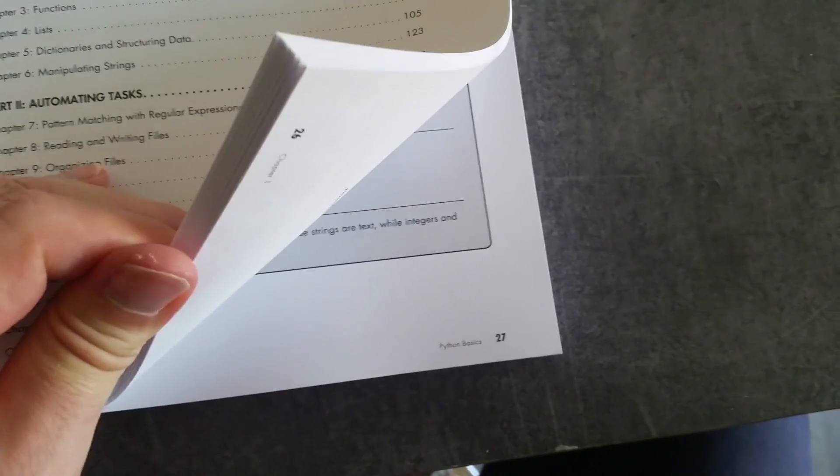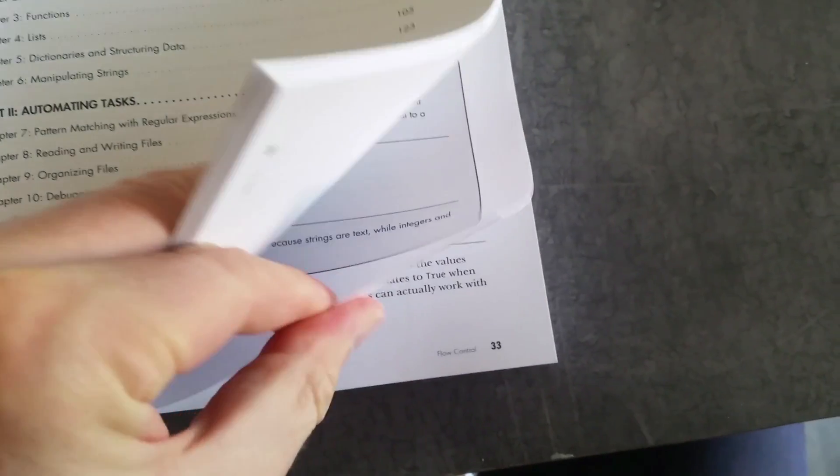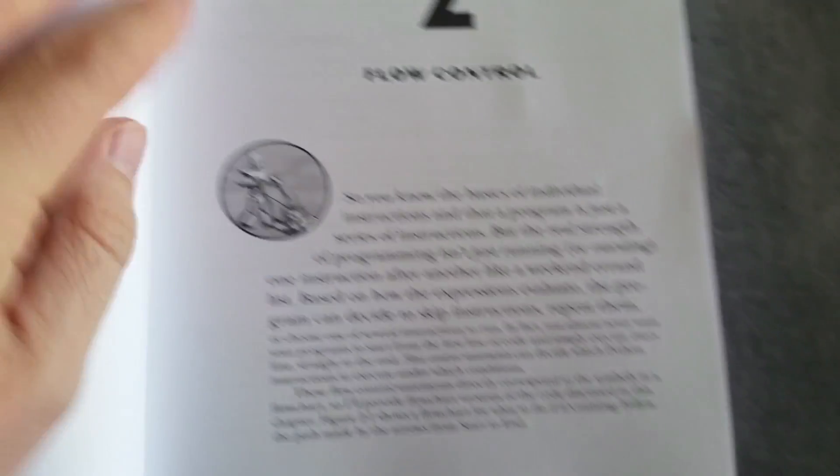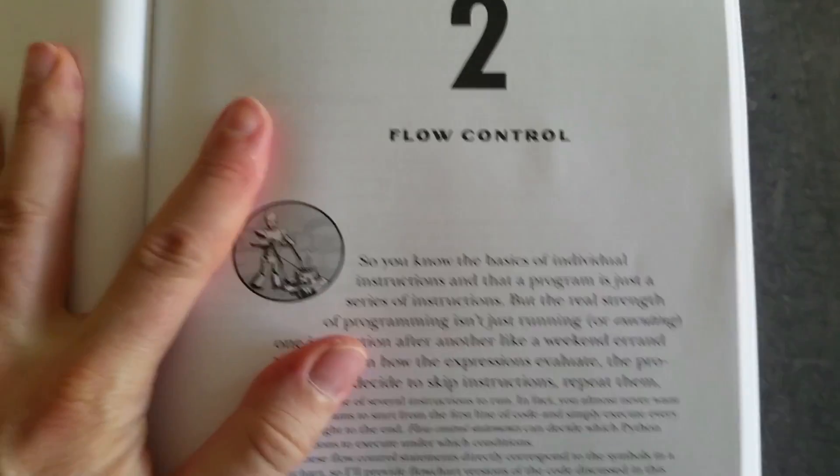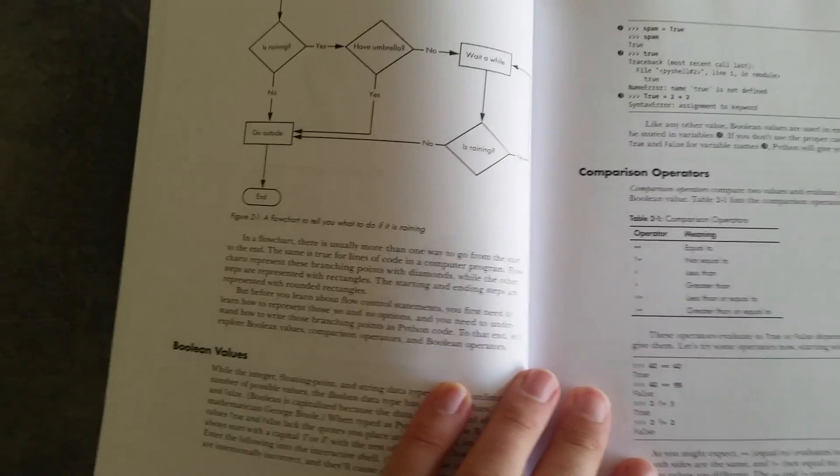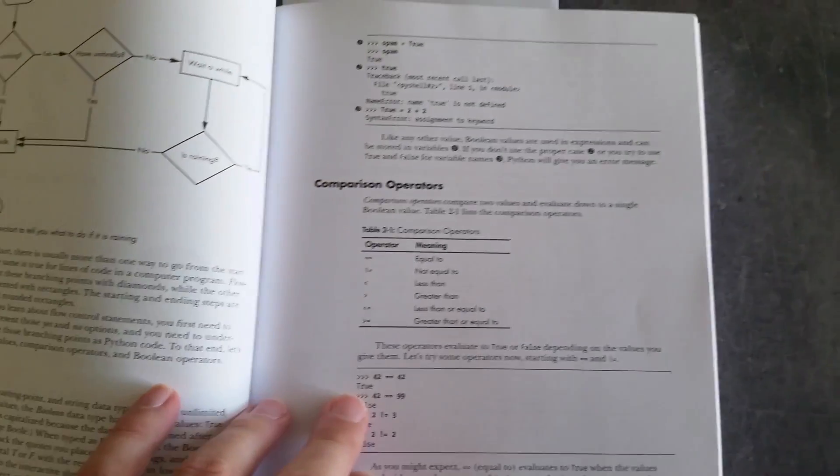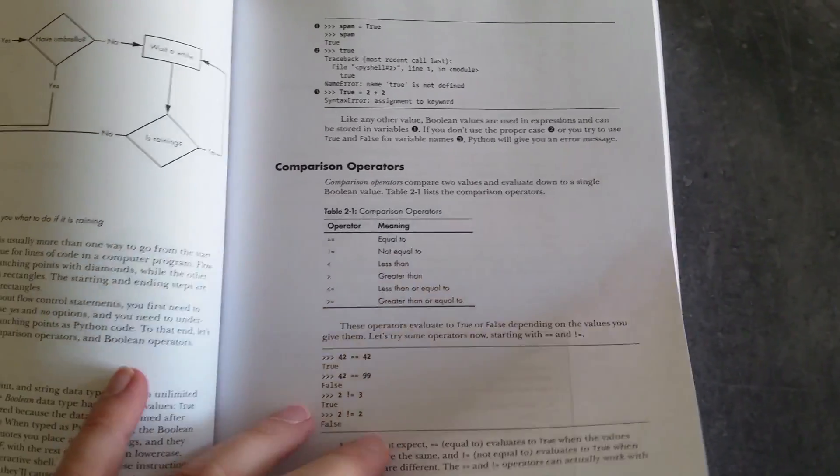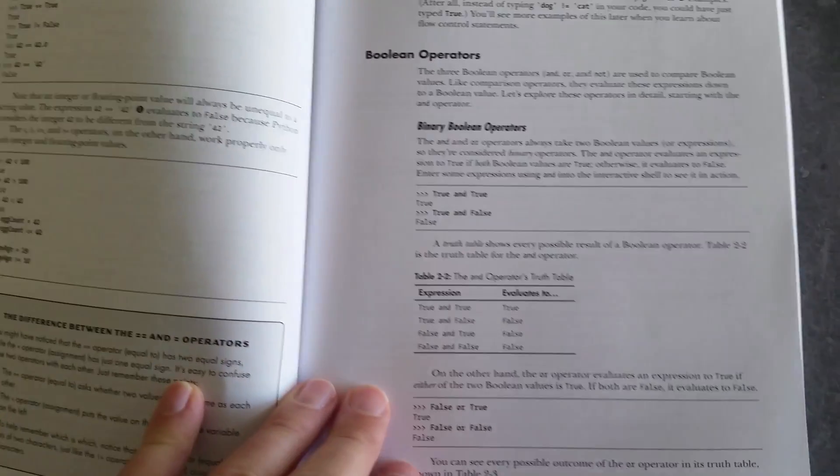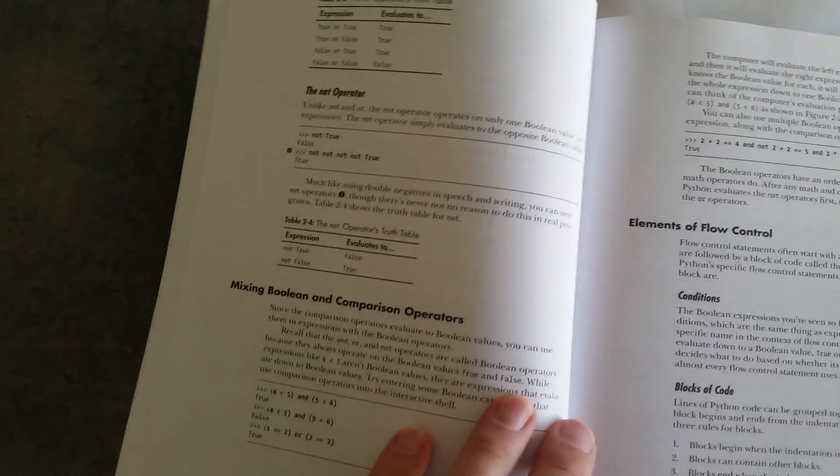Let's look at how the book covers the basics to begin with, and then we'll look at its section on regular expressions. So this is flow control—for loops and while loops and that kind of thing. It's taking you through Boolean logic and Boolean operators here.